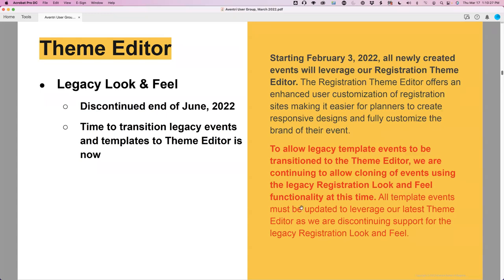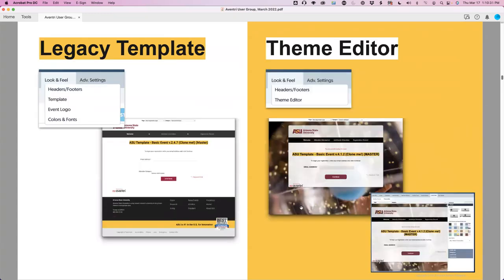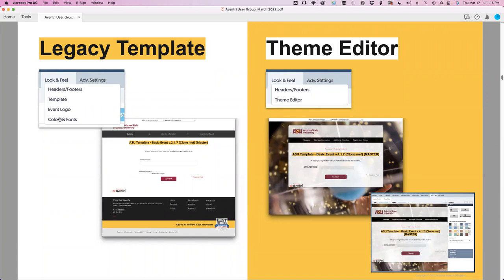Support for the old look and feel is going to end at the end of Q2, which means June of this year. So it's time to transition those events. How can you tell if you have a legacy event? Under registration, under look and feel, if you've got these four menu items, you are looking at a legacy event. If the event looks like the whitish template with a WebSpark-looking footer, that is the legacy template — you'll want to transition this to the theme editor.